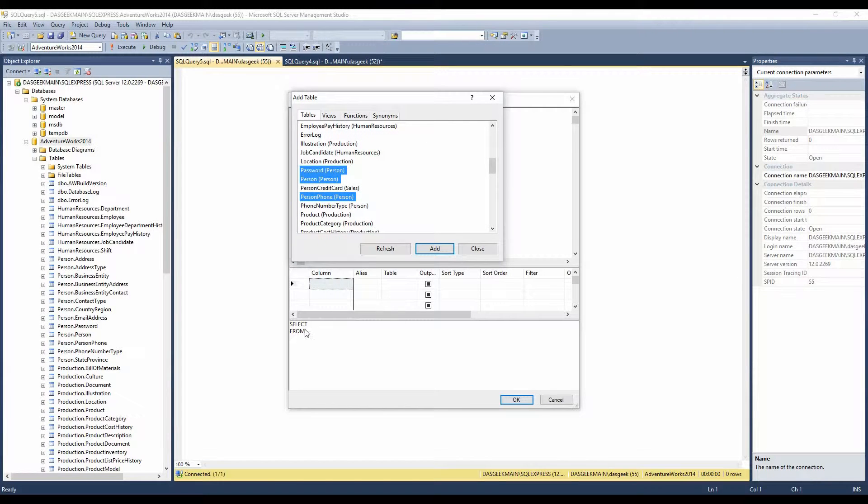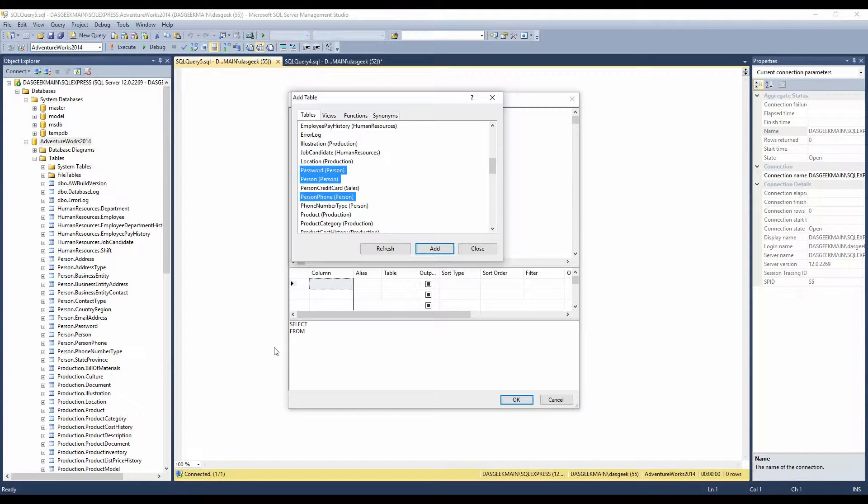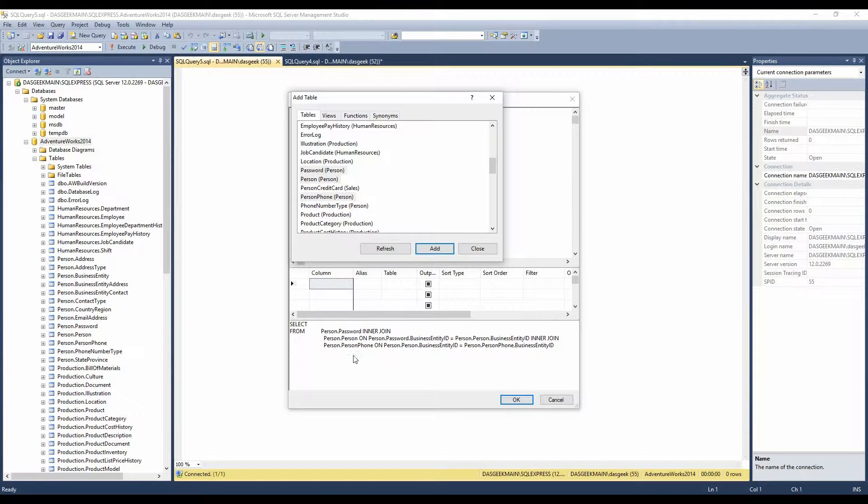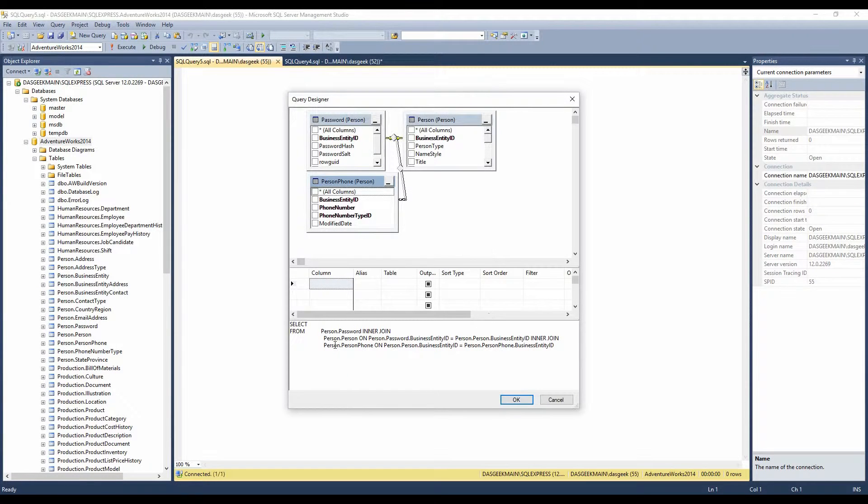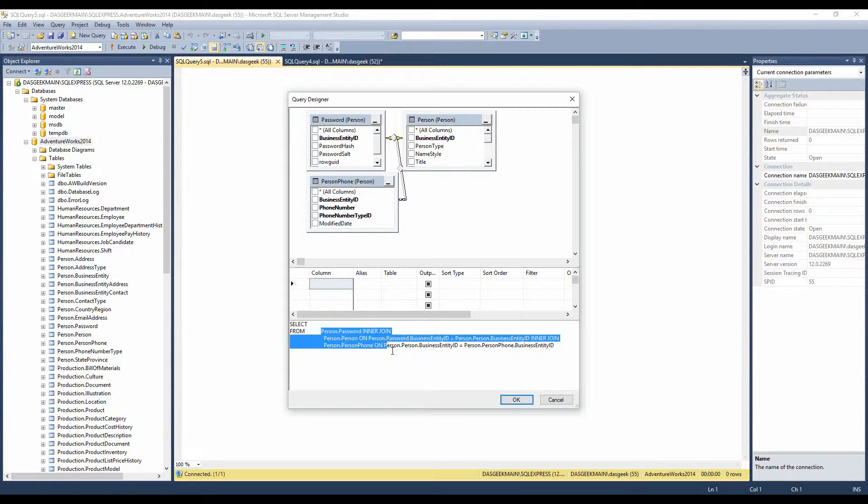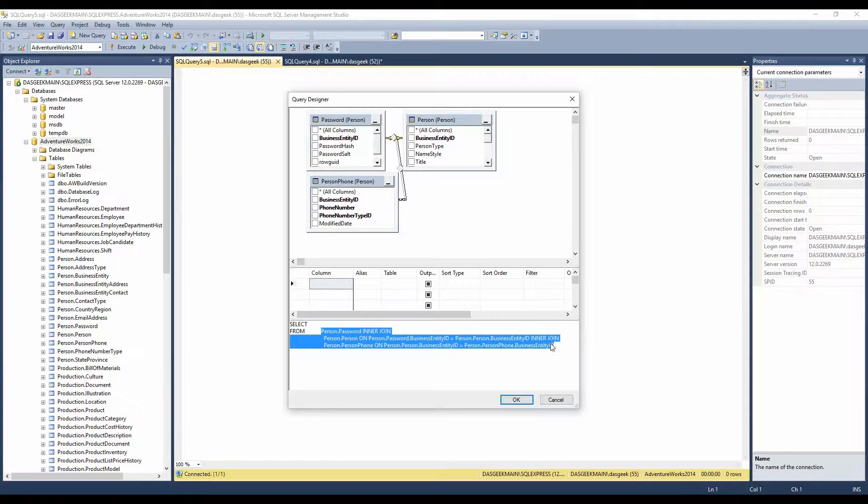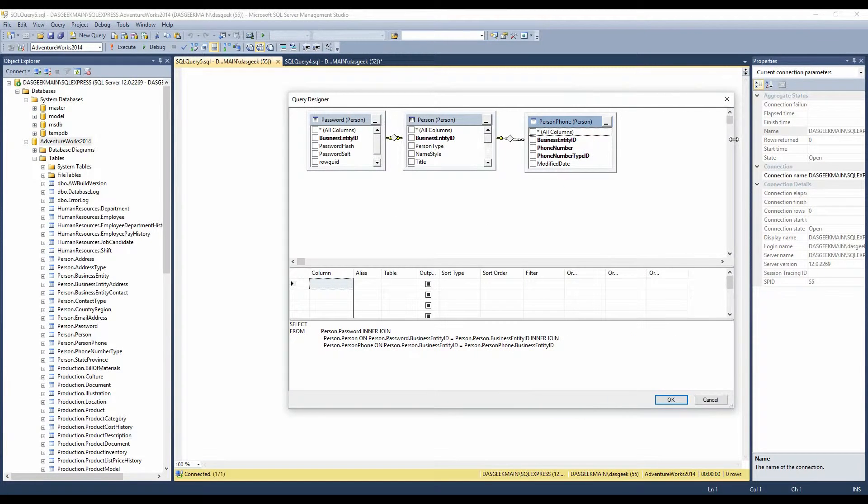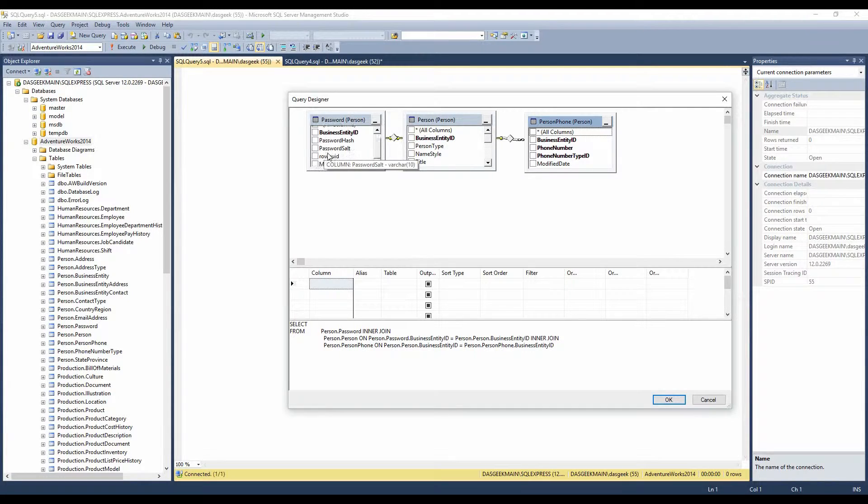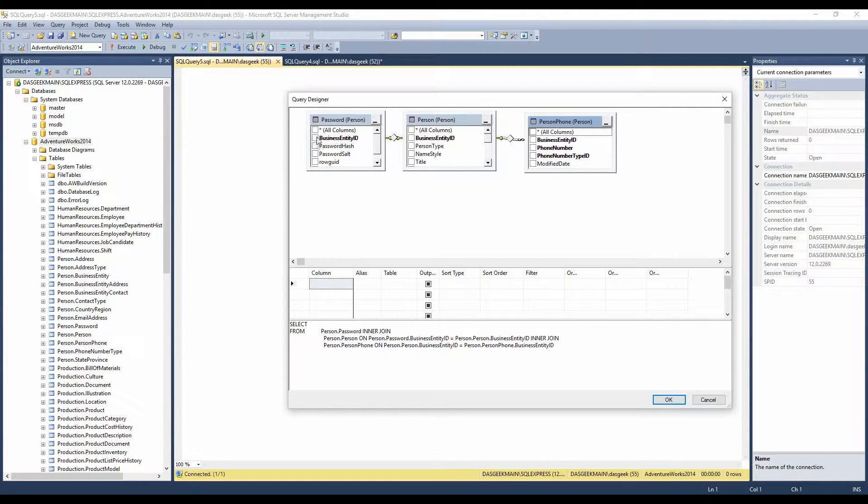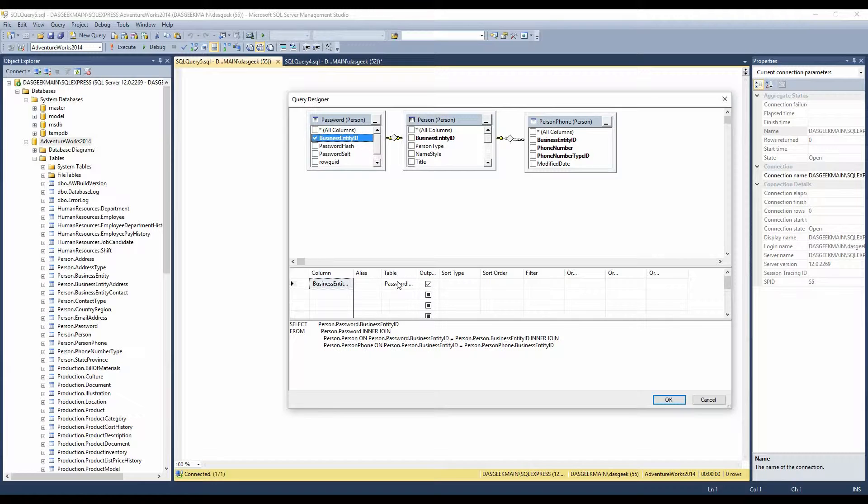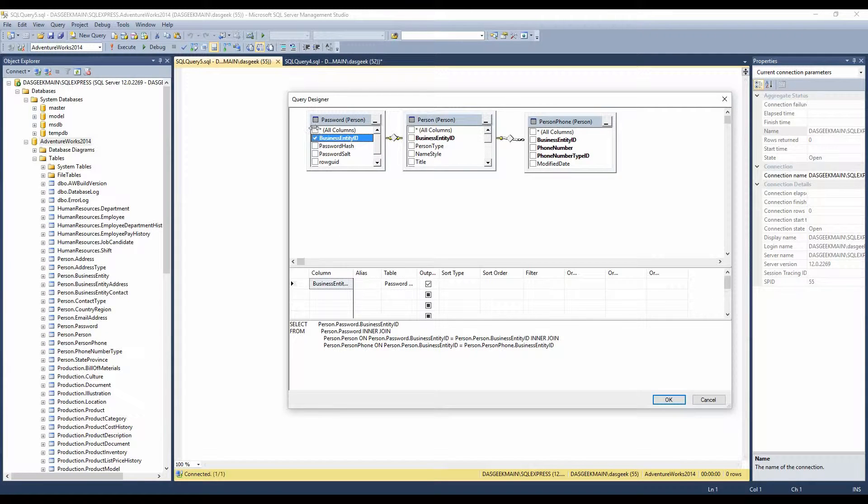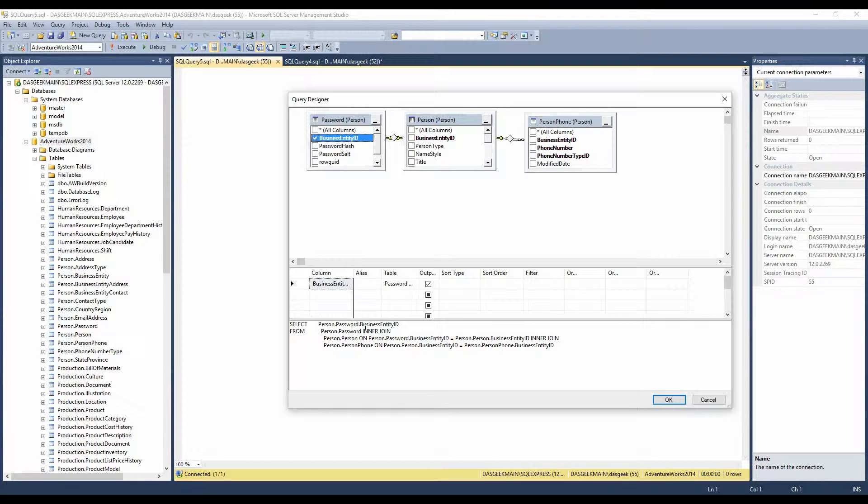Notice that it's already started with the select from, and those are going to be your two key statements. You always start with select, and then you're going to have a from, and then you're going to have all kinds of additional options there. But it always starts with that code. Once I click add and I close that out, now it's telling me what it's interjoining here. It's interjoining these three databases for us.